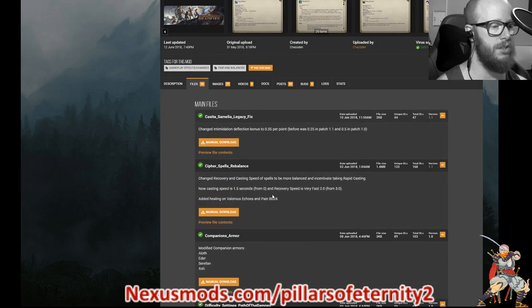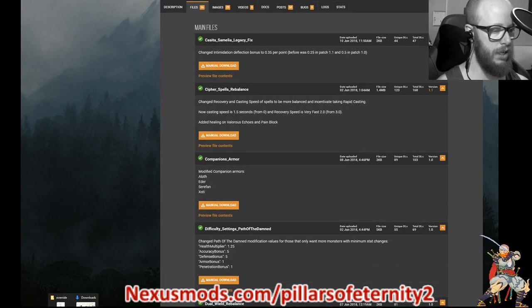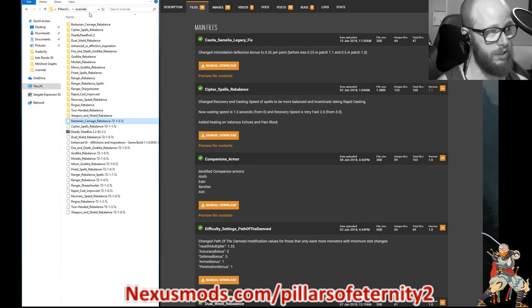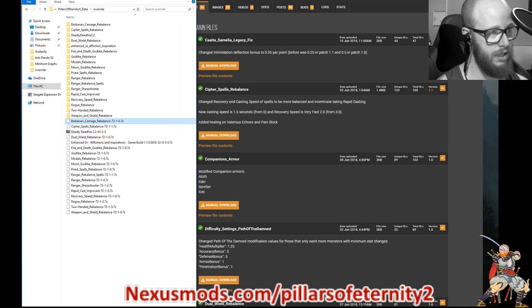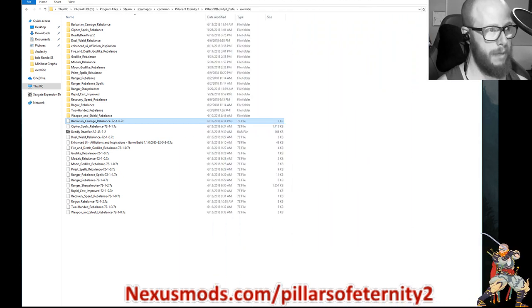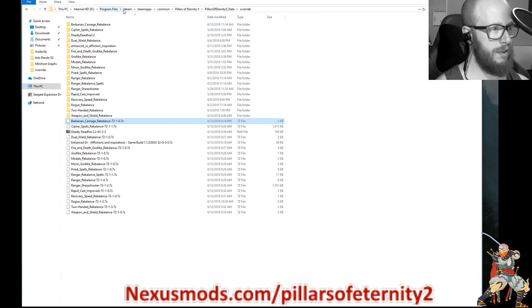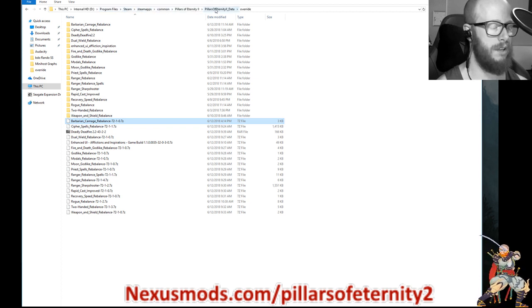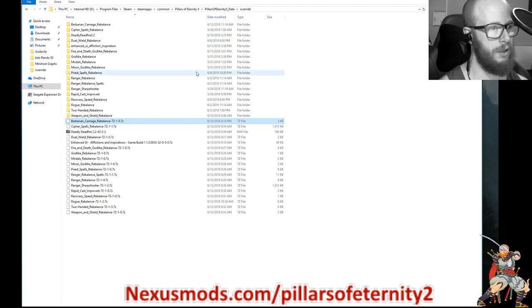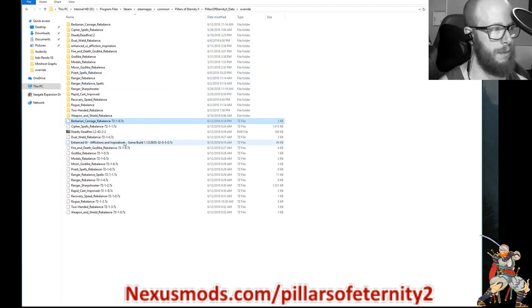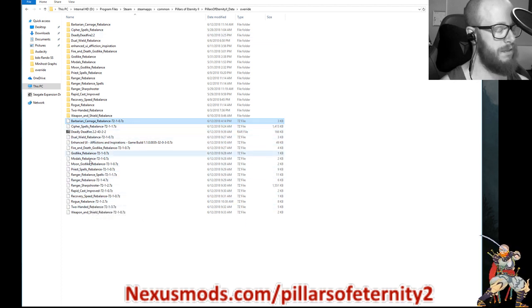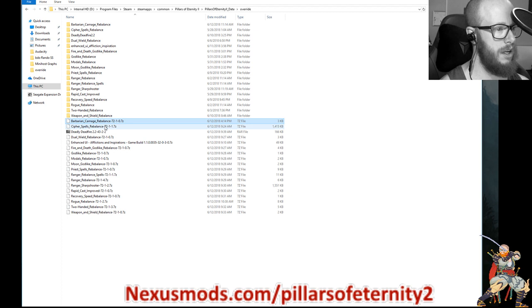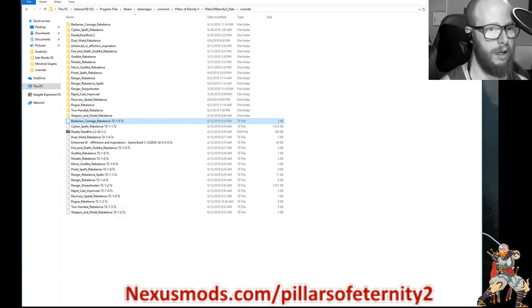To install, all you do is take the files. Manually download and then you'll put it in your override folder, which is this folder right here. So for me, my override folder is in my internal hard drive. So Steam, Steam Apps, Common, Pillars of Eternity 2, Pillars of Eternity 2, Data. Now in that folder, you might not have an override folder, but you just make a folder and name it override. And these are all of the zipped files that I downloaded for each mod. And then I just highlighted them all and clicked extract here and they created their own folder and now they're working.